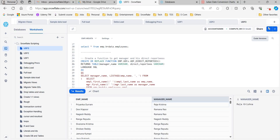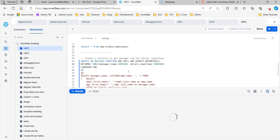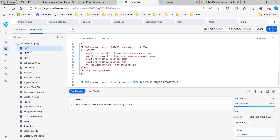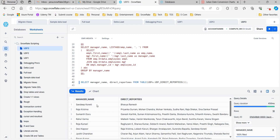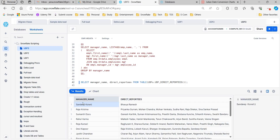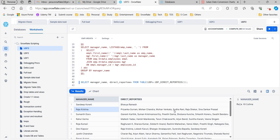Now I'm creating the function udf.direct_reportees and calling it. You can see the manager name and the list of reportees reporting to that manager. Sandip Kone has only one reporting employee; for Raja Krishna there are one, two, three, four, five, six reportees. Like that you can get all the manager names and their corresponding direct reportees names.